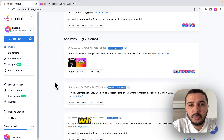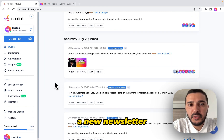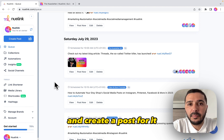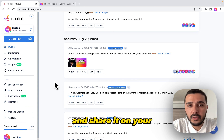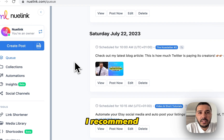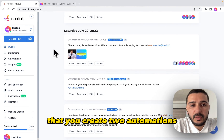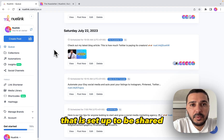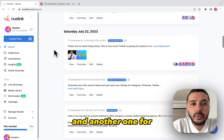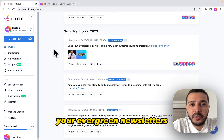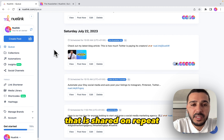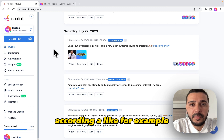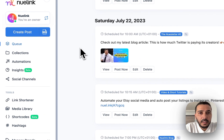Whenever we publish a new newsletter on Substack, Newlink will automatically import it and create a post for it, sharing it on your social media the next day. I recommend creating two automations: one for your new newsletters only, set to be shared one time, and another one for your evergreen newsletters that is shared on repeat. You can edit the caption accordingly — for example, 'old but gold' or something like that.